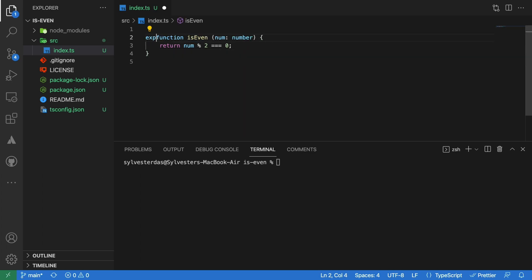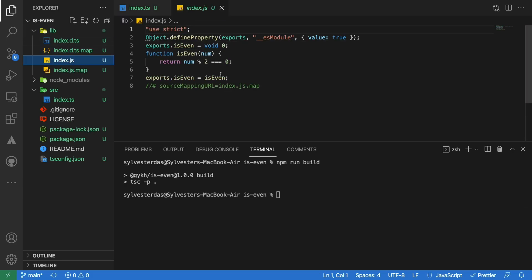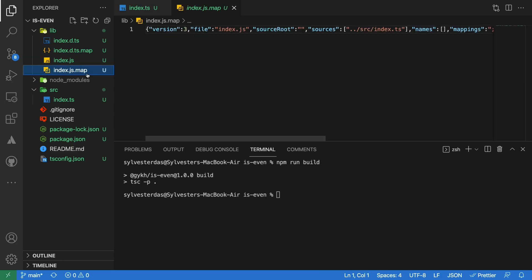Export this function and run the npm run build command in the terminal. This command should create d.ts, d.ts.map, and js.map files along with js file.